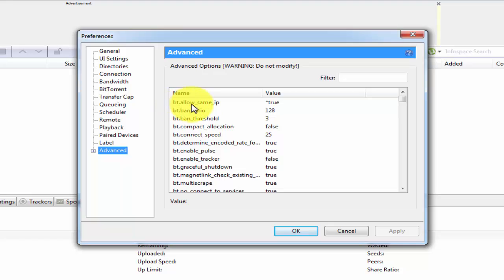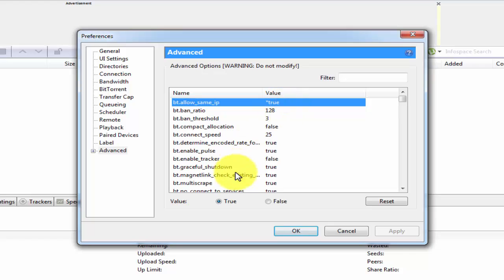First, see 'Allow same IP'. Make it true. Make it true.